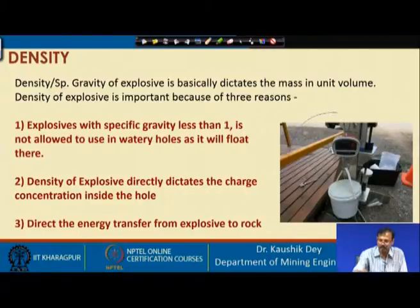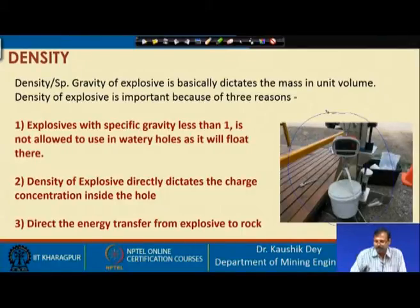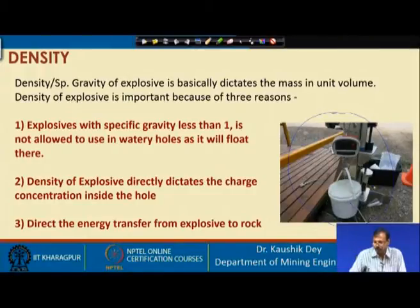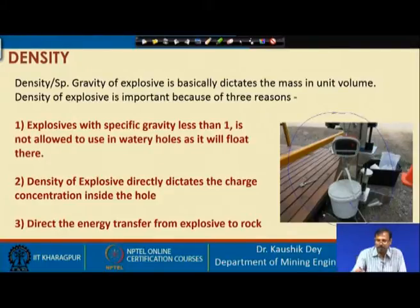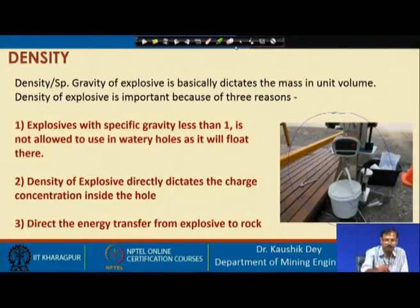This picture shows a common method of measuring explosive specific gravity or density. A container is filled completely with explosive, then we find the weight of the container on a weighing machine. From the beginning, we know the empty weight of the container. By measuring the total weight we can find the net weight of explosive inside. Since we know the container volume, we can easily find out the density or specific gravity of the explosive.